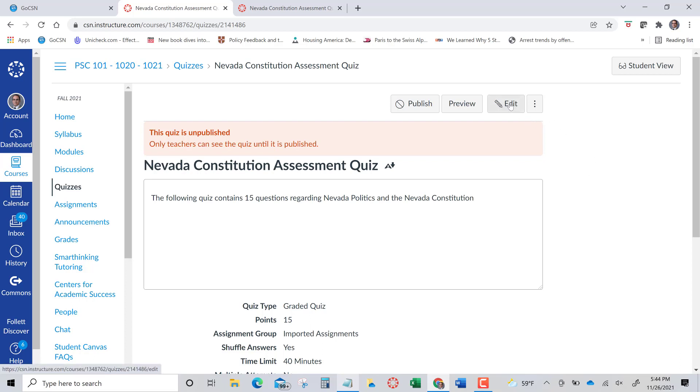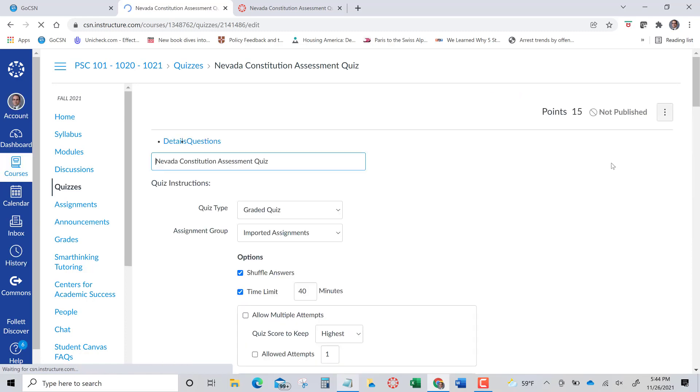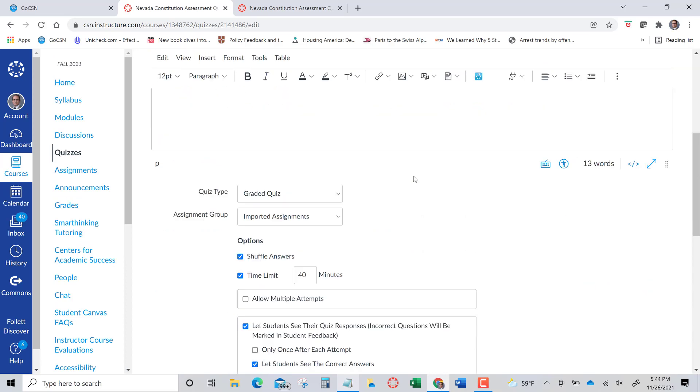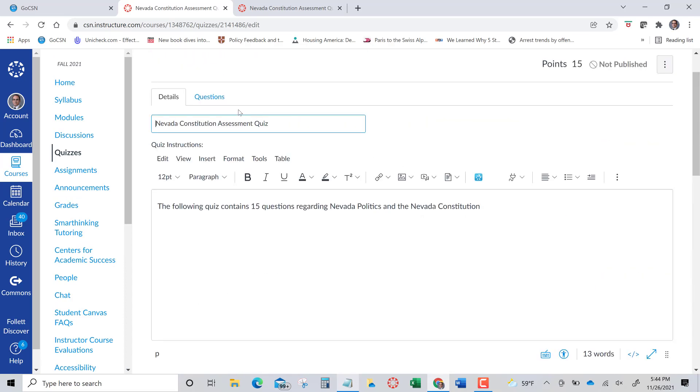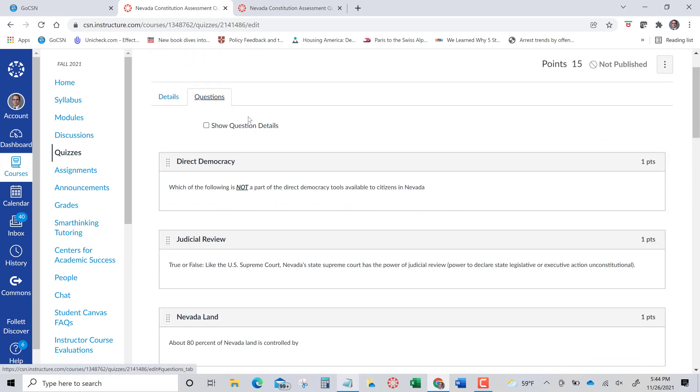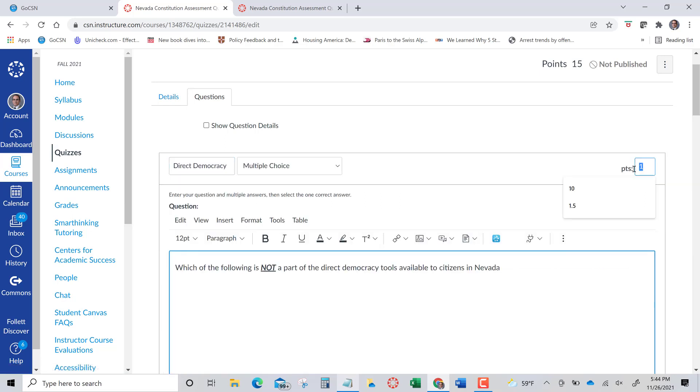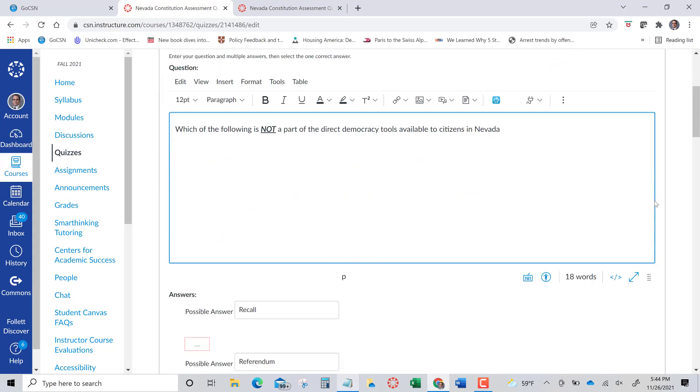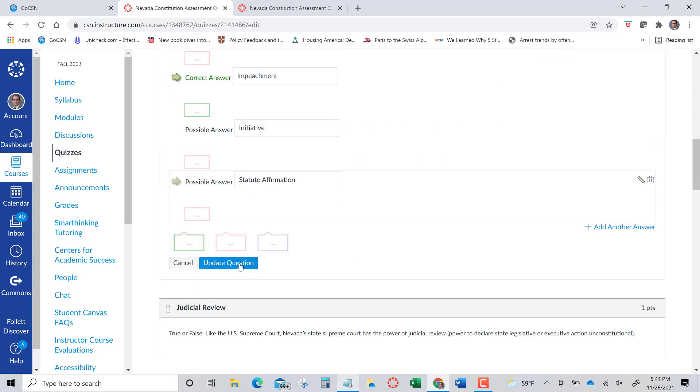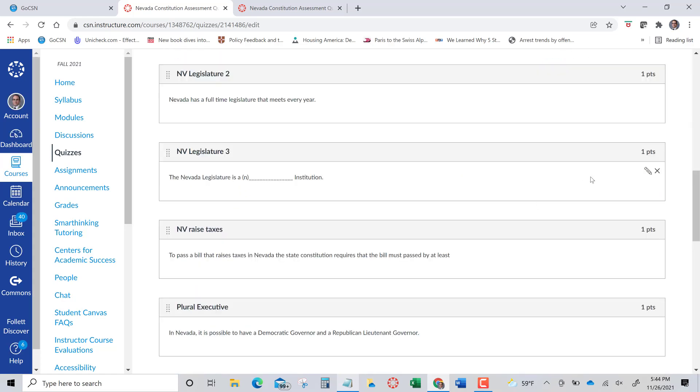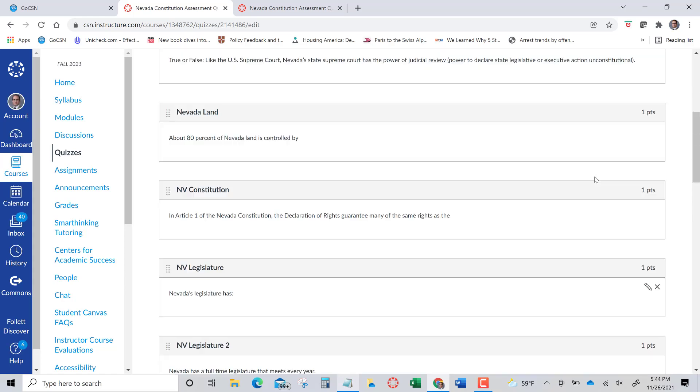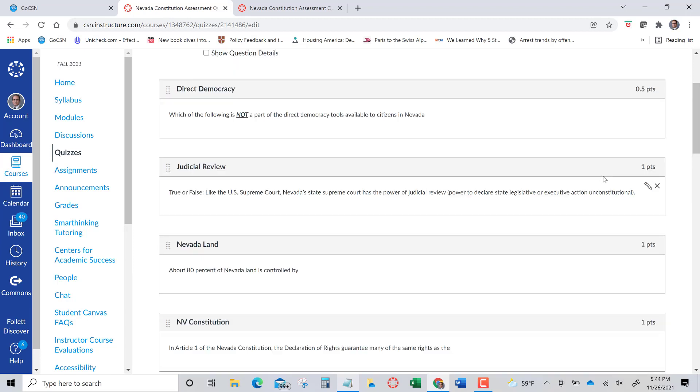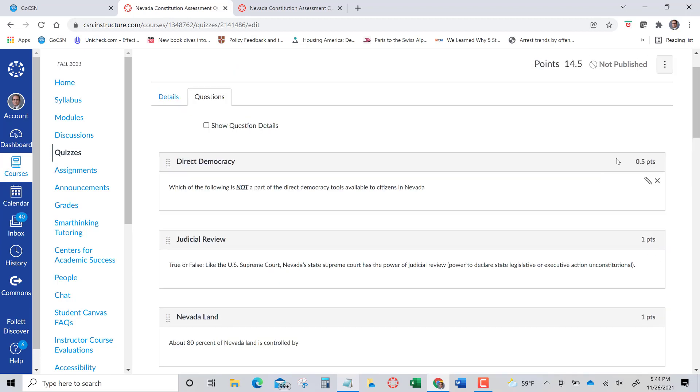One thing that I do is I change the point system. So I might go to the questions and I might change these points so that they're worth maybe half a point. You can do that. Or what have you. You can also go in and weight it in a different way in quizzes. You probably already know how to do that. I'm not going to show you how to do that. You can change the point value if you want to do that.